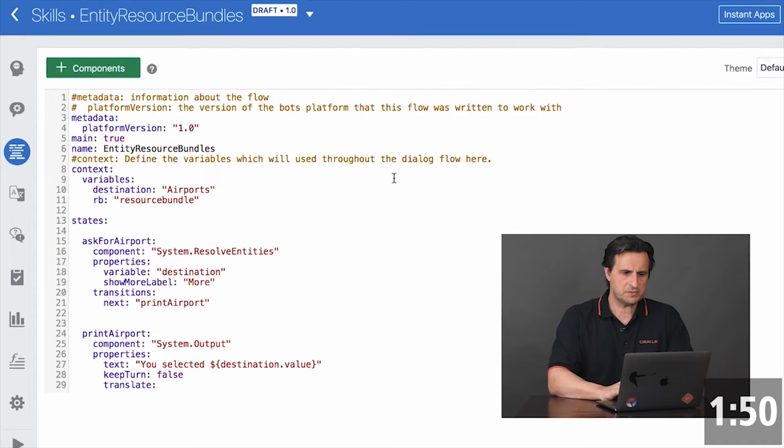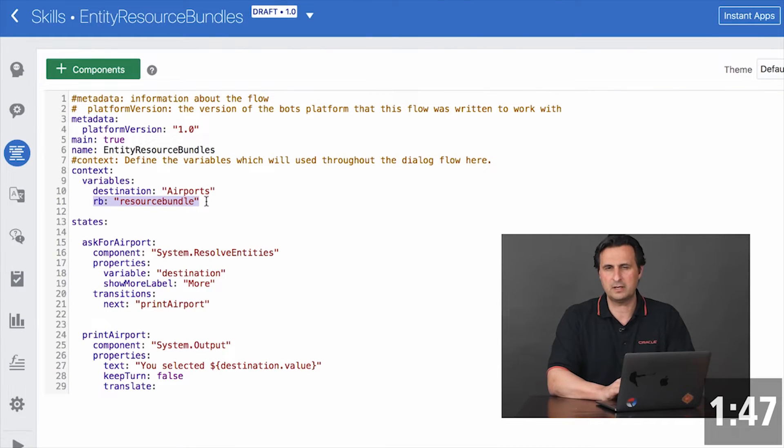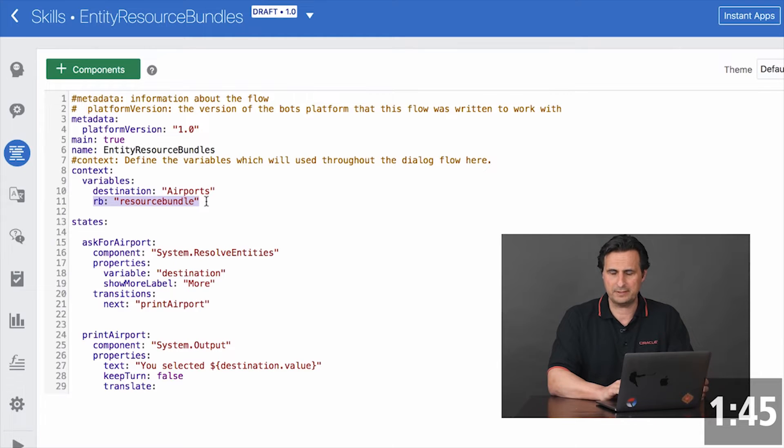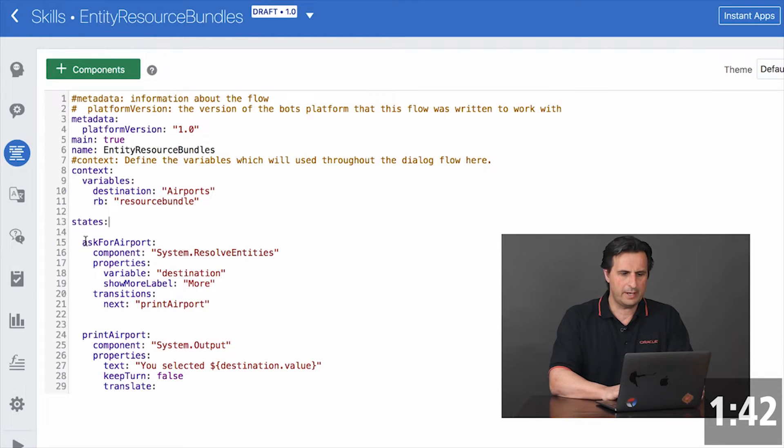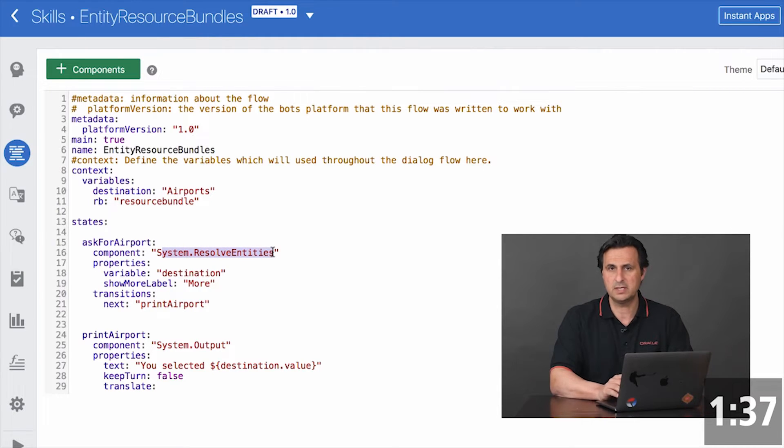So first of all, I have a variable defined RB of type resource bundle. That's required. And then when I ask for the airport, I use a system resolve entities component to display the entity definition.